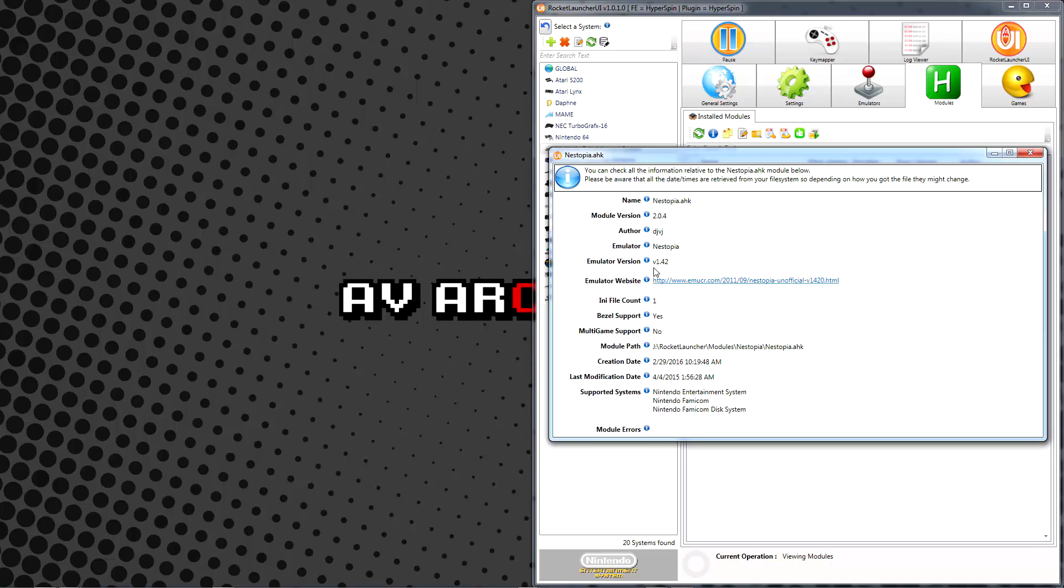In most cases, modules will work fine with newer versions as well. The Rocket Launcher team does a great job of keeping things up to date and functional. If you ever have a module support issue, you can raise the subject on the Rocket Launcher forums.